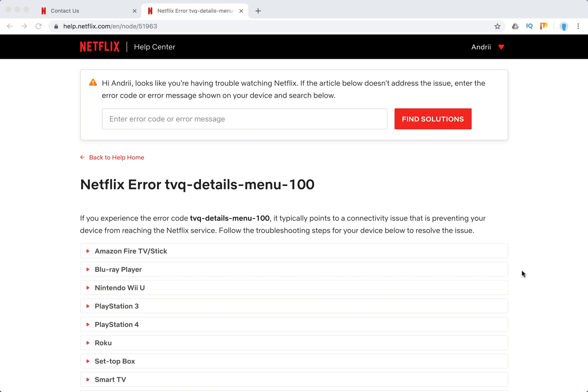Hello everyone, so what to do with Netflix error TVQ and then 100.